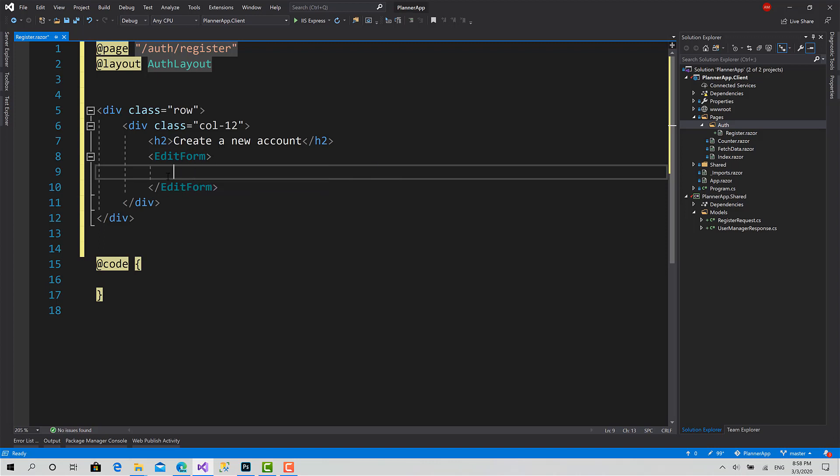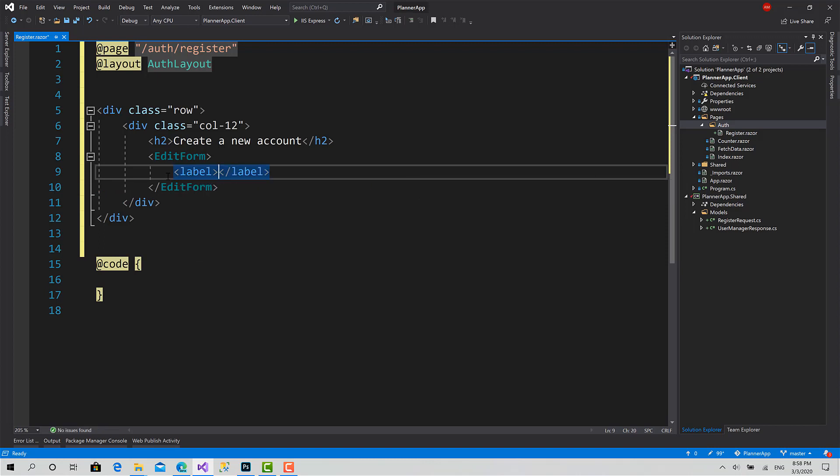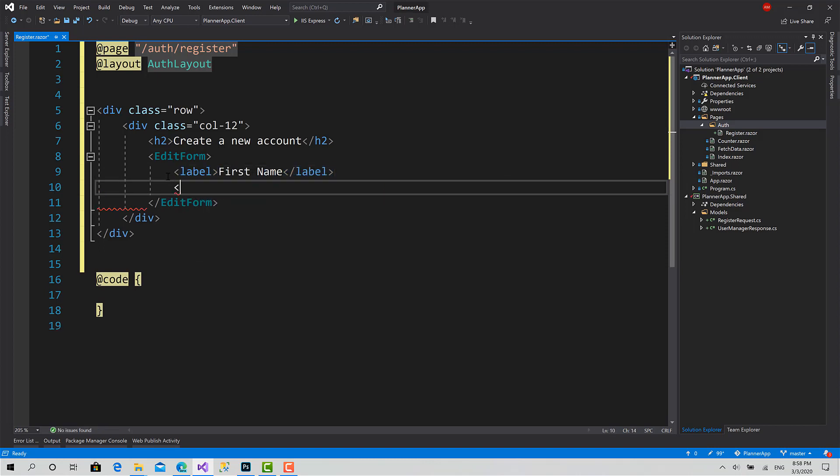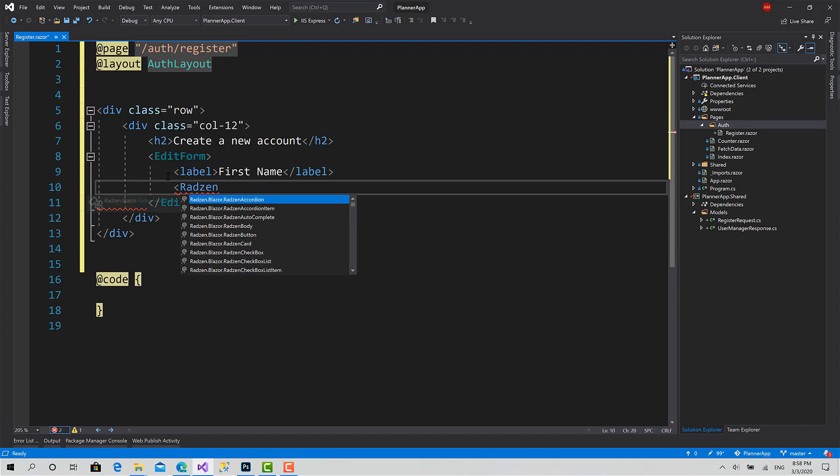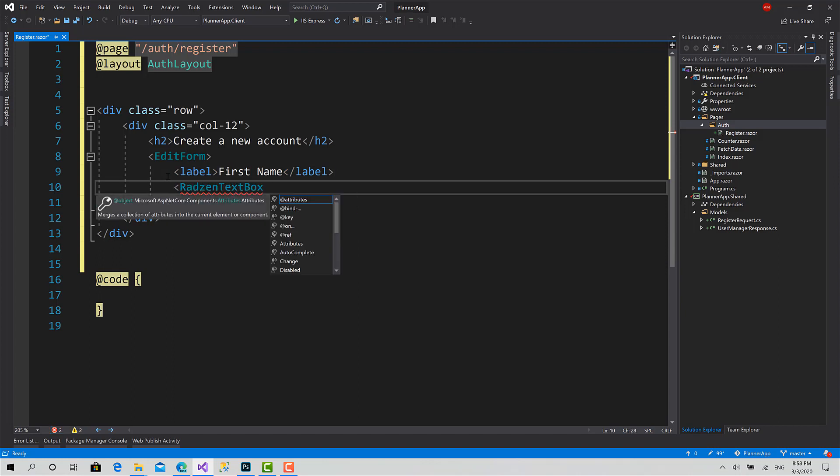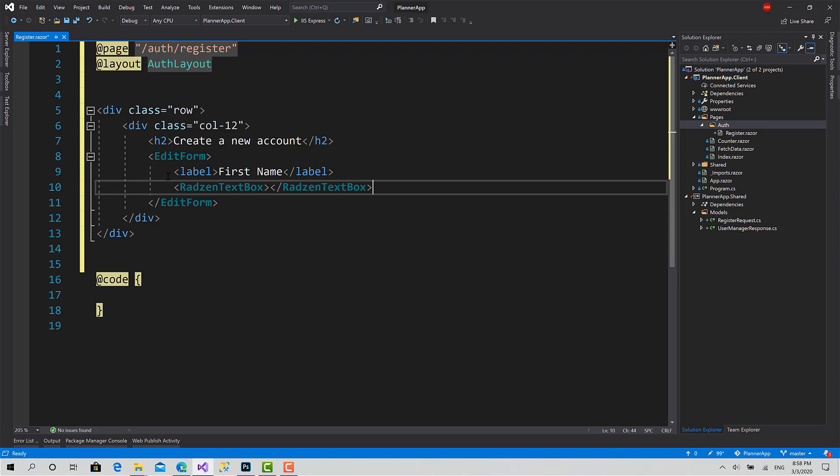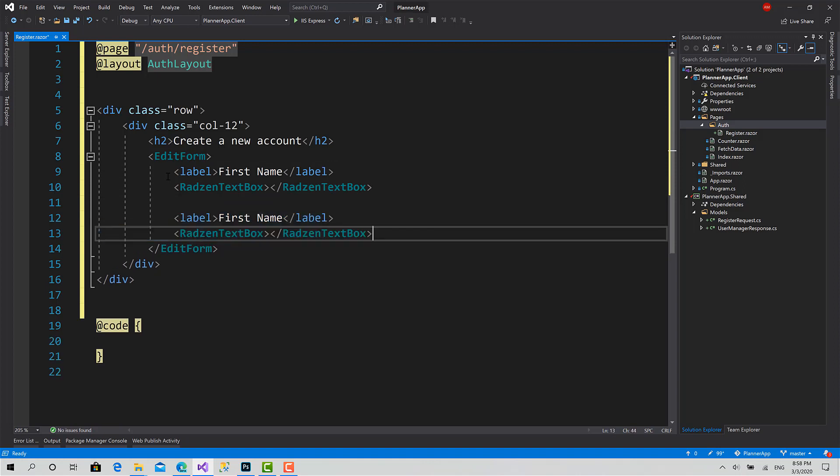So inside the edit form, create a label: first name. And the Radzen text box. We should set the value for it, but I will leave everything for the end just now.